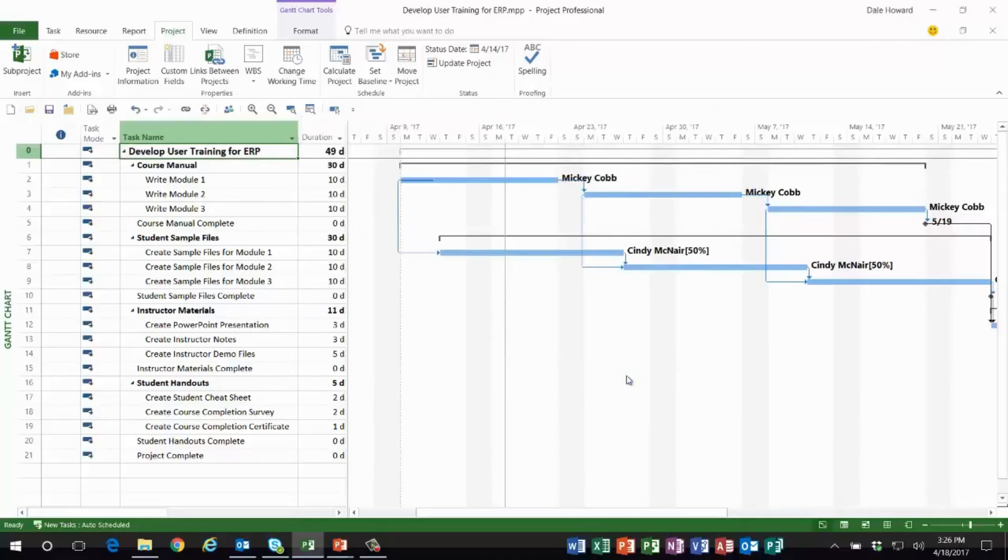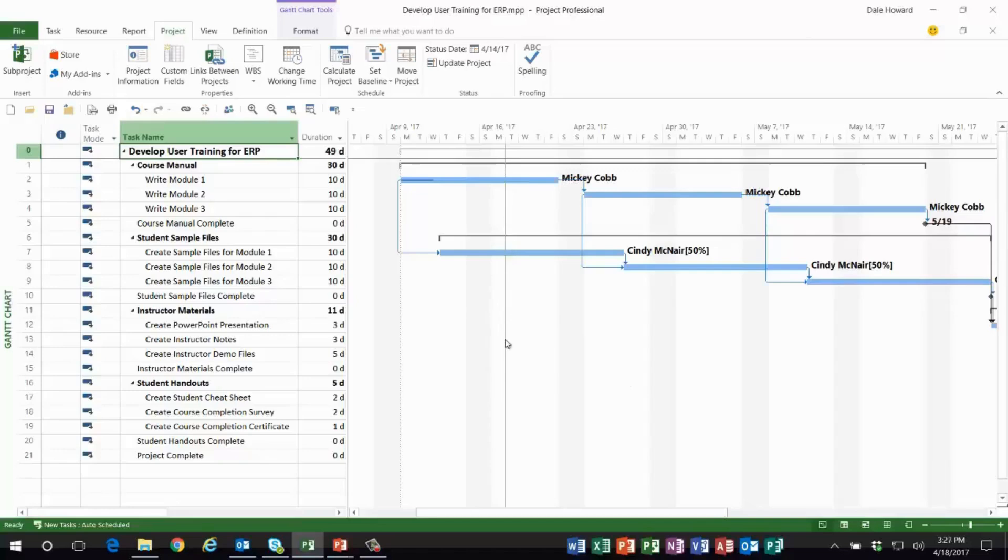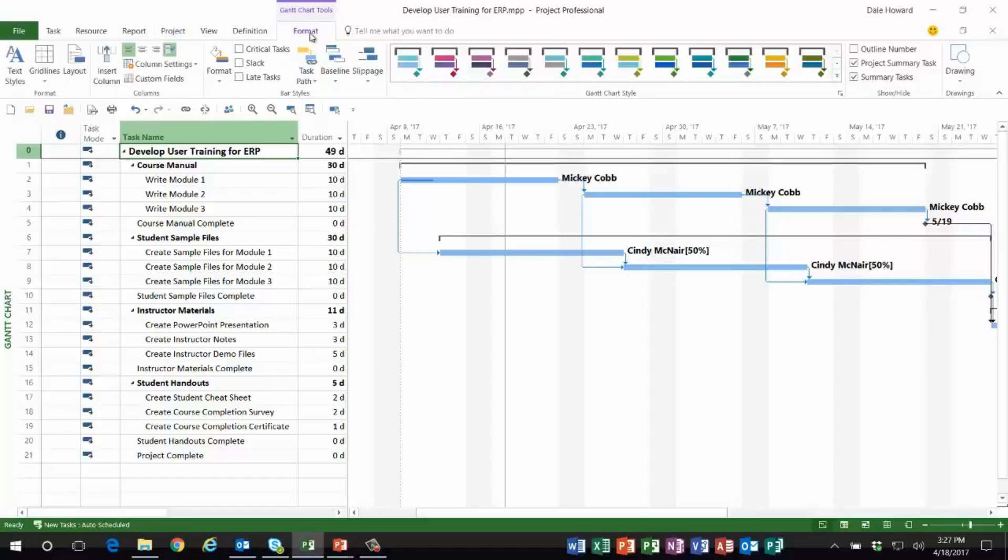screen. That's because Microsoft Project by default does not display the status date line as a grid line. It does display the current date line—this little thin green line here—but we really need to see the status date line. I like to make it very bold and dramatic. So here's the first trick, folks, to